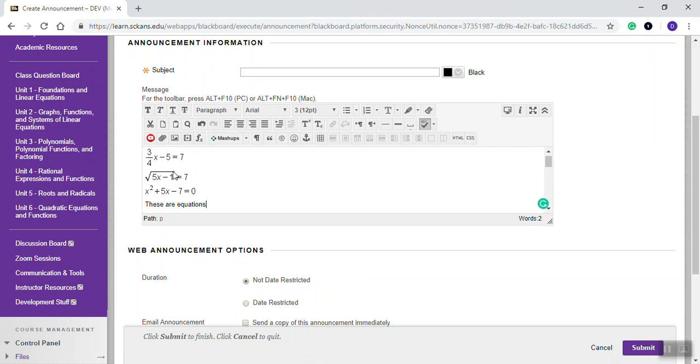Interestingly enough, if you come up here and you try to click this, it doesn't appear like you can click it. I've done that myself over and over, wondering, why can't I select that?